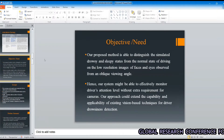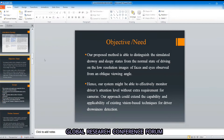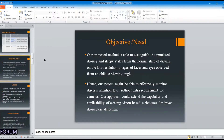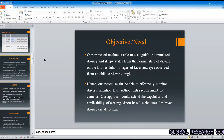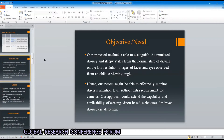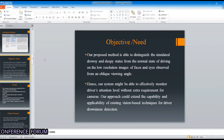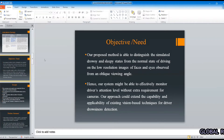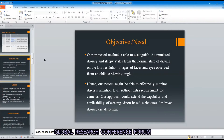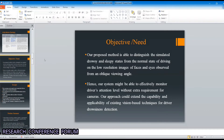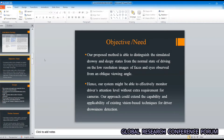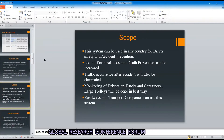Our next point is objective and need. Our proposed method will be able to distinguish drowsy and sleepy states from the normal state in low-resolution images. Our proposed system is able to efficiently monitor drivers' attention level without extra requirements for cameras. The system is based on behavioral parameters like eye blinking, yawning, etc.